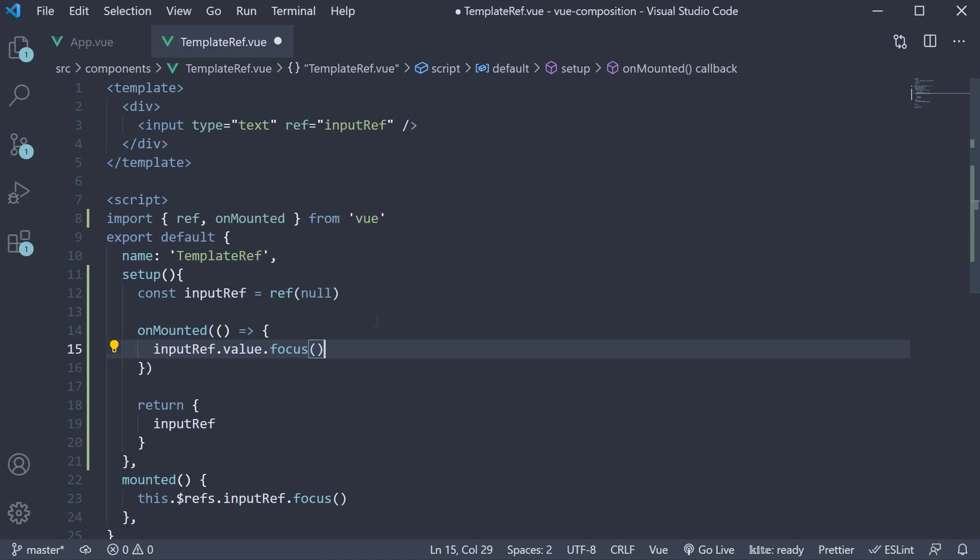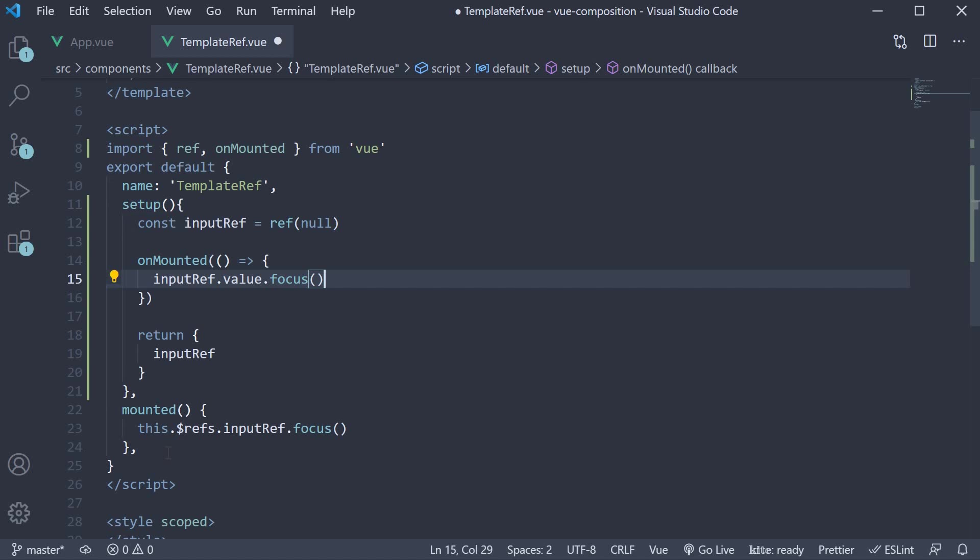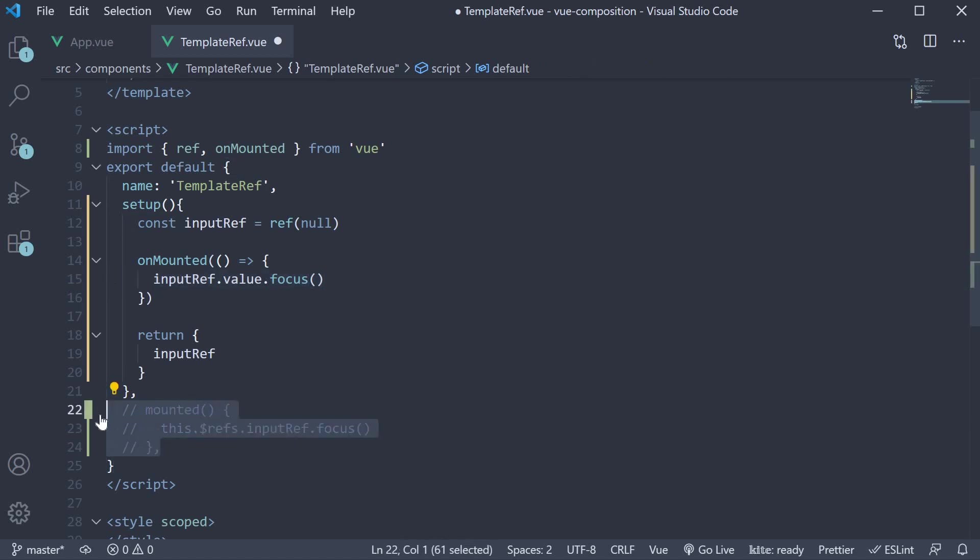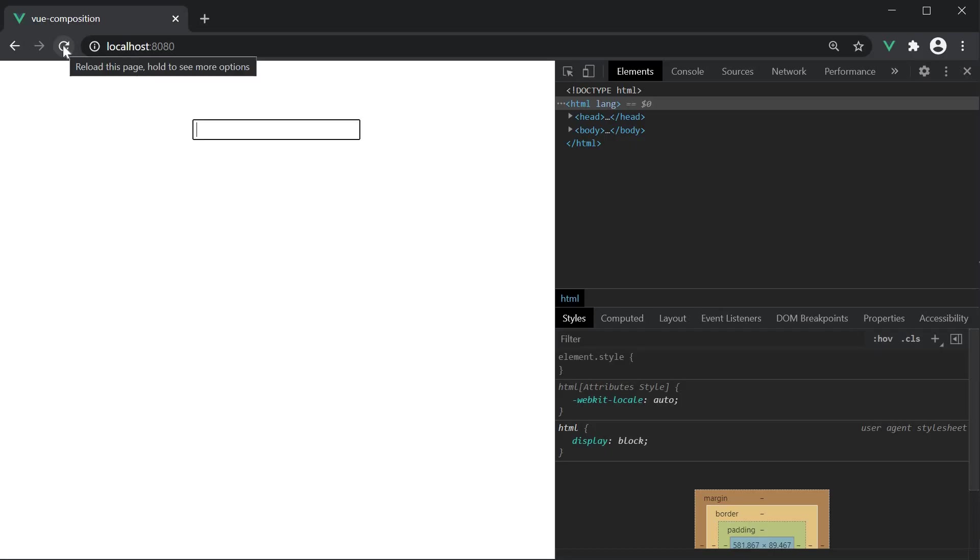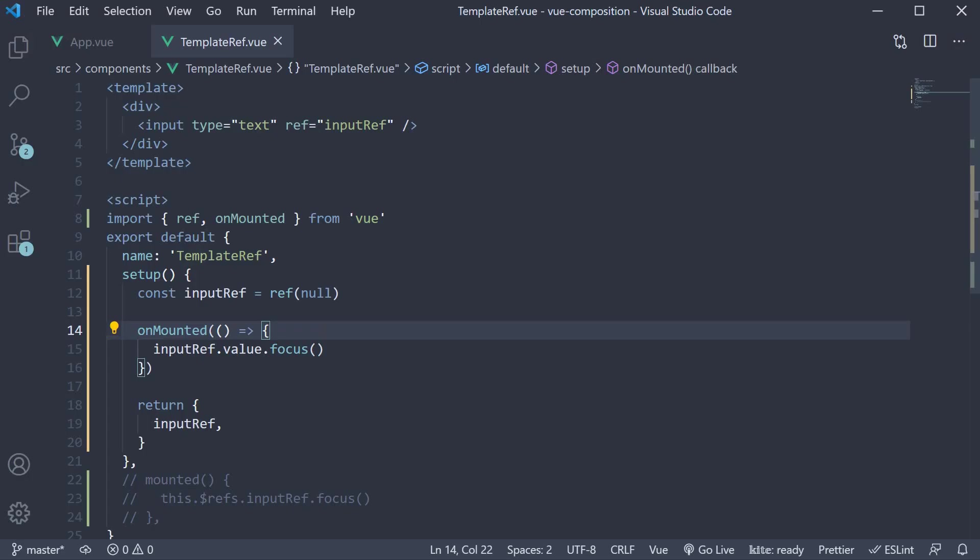Alright, let's now comment out the mounted option, save the file, and head back to the browser. Refresh, and you can see that the input is focused on page load. Our template ref and the onMounted lifecycle hook with the composition API work as expected.